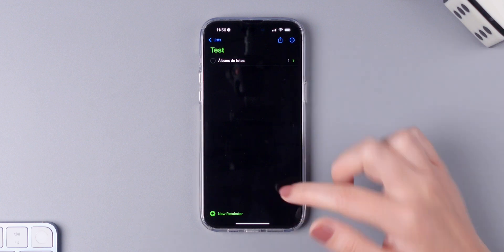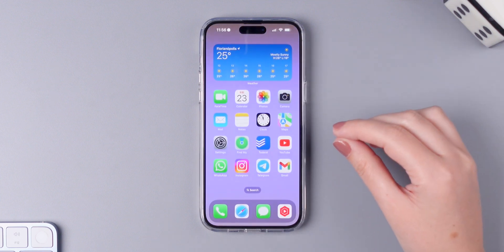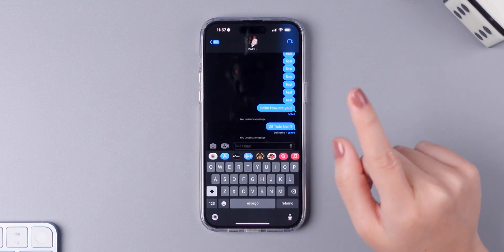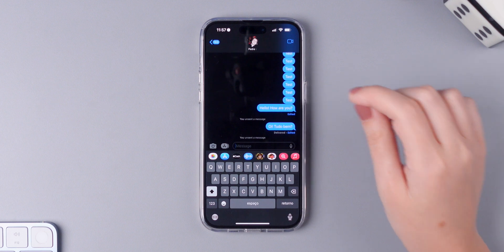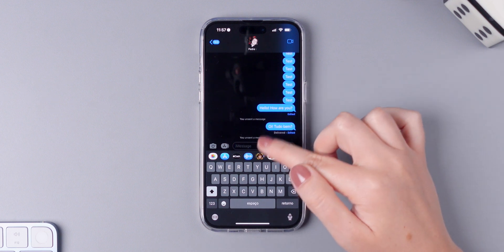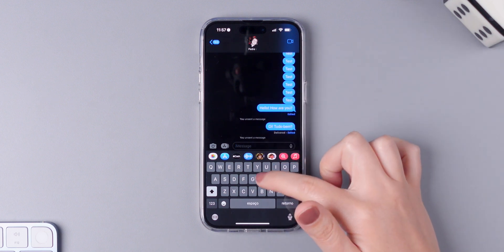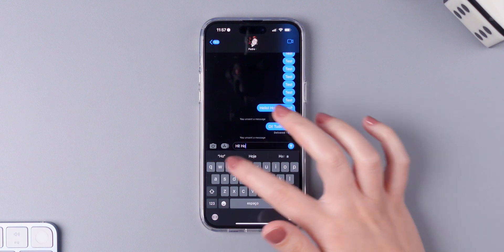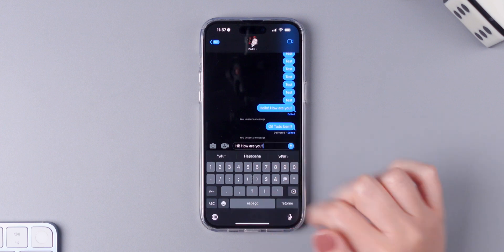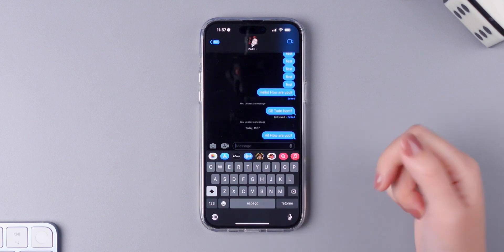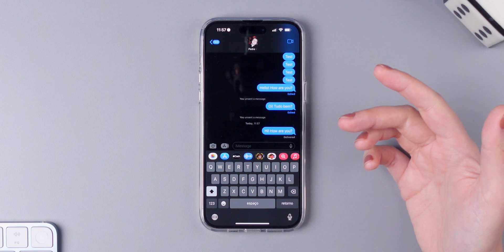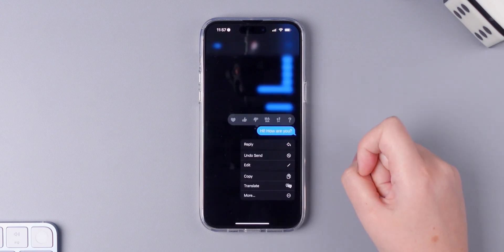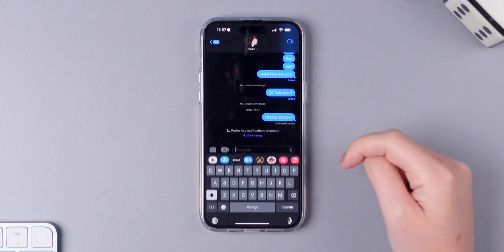Next, there are three new features that you need to use on iMessage. So the first thing that you can do is that you can undo a send iMessage. So I'm going to send a message to my husband. Hi, how are you? I'll send it. And now if by any chance I want to delete this, simply press and hold and then press on undo send.